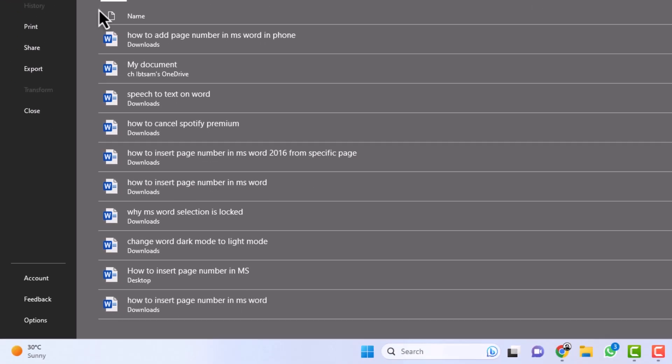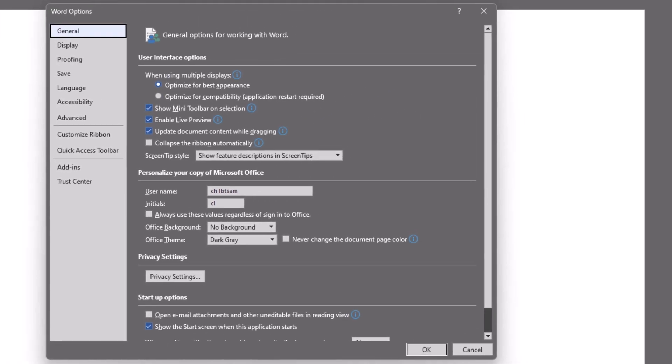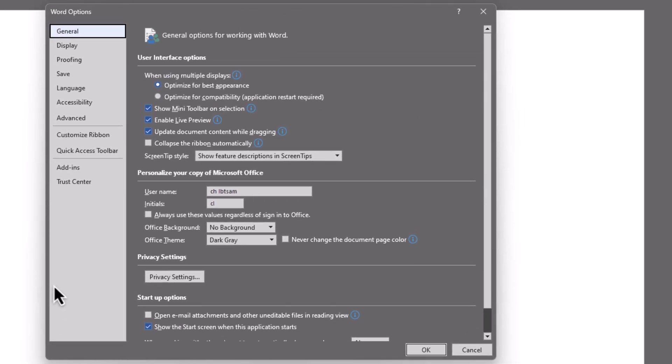Within the menu, look for the Options button and click on it. This will open the Word Options window. In the Word Options window, you'll find several tabs. Click on the General tab to access the General Settings.